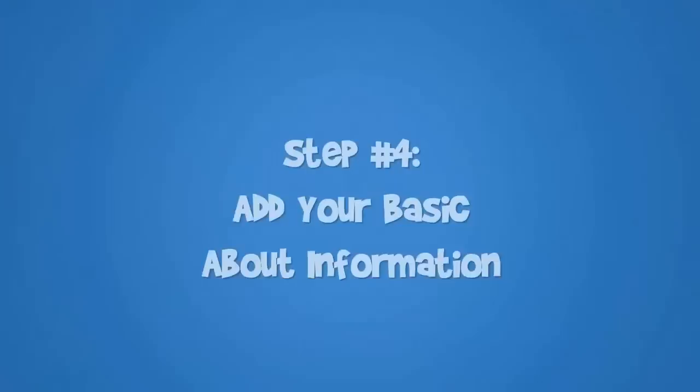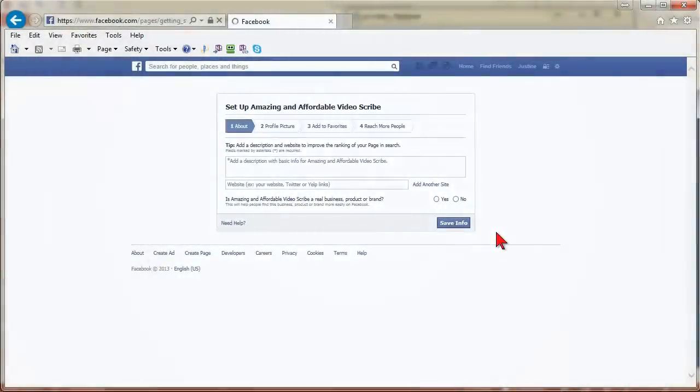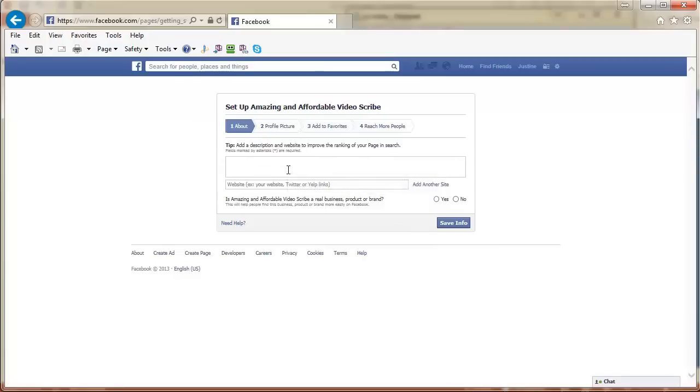Step 4: Add your basic about information. The about page has several large sections to provide information about your wonderful business or brand. The beautiful thing is that the about page is indexed in Google, so you will want to make sure it is very descriptive and keyword rich.